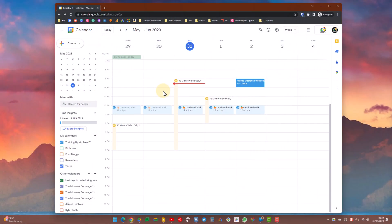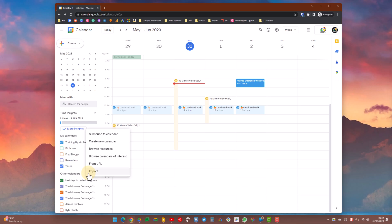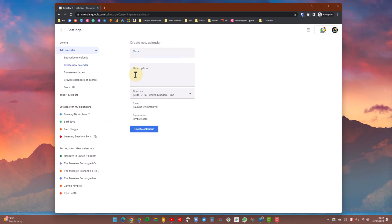First off, head over to Google Calendar and under the other calendar section click the plus icon, then click create a new calendar.